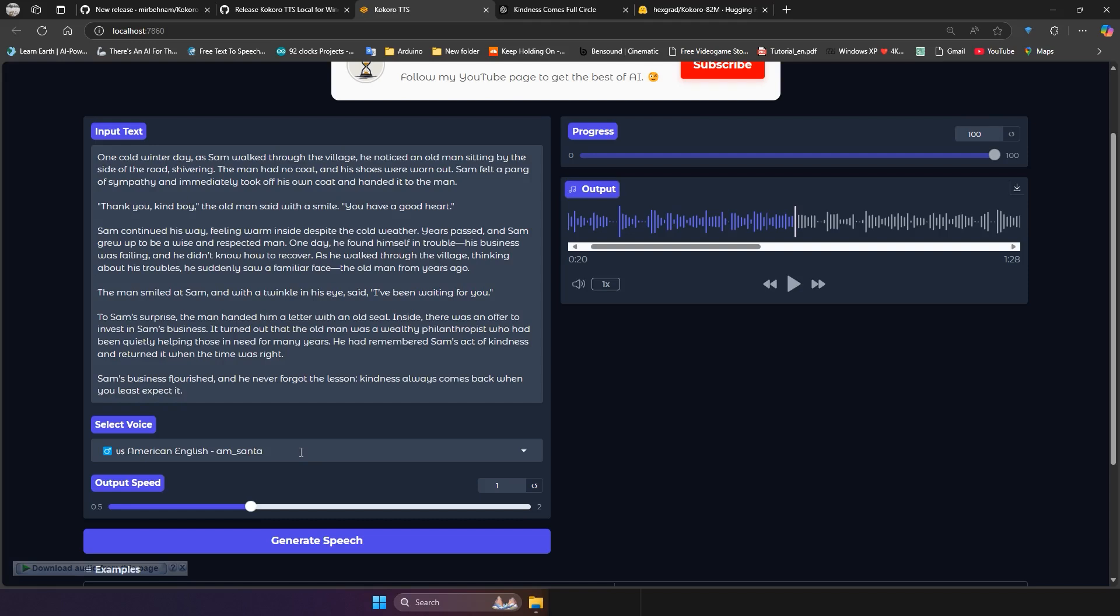As you heard, the new Kokoro version has great quality. You can create long audio files for free with no copyright issues.